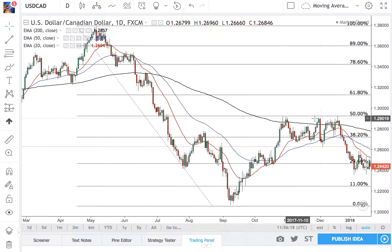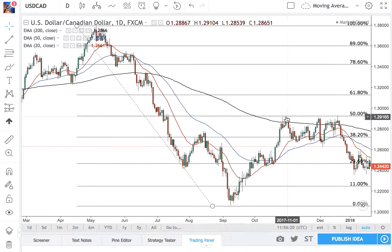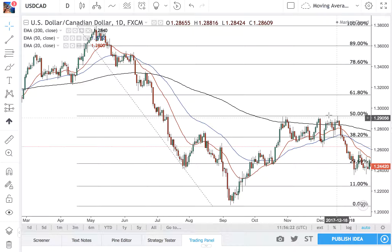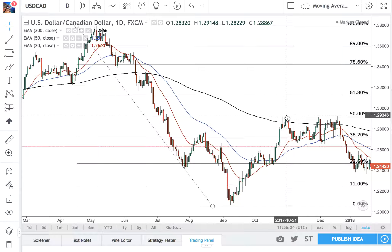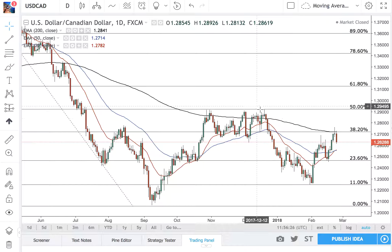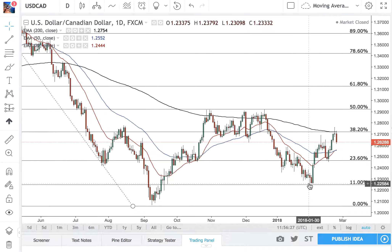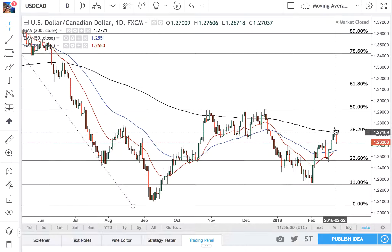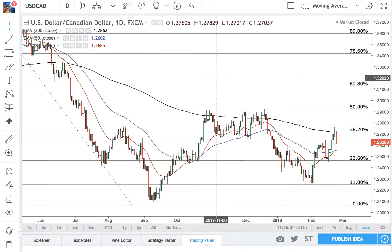We got resisted at the 50 level one, two, three times — a nice little rectangle formation there. And then back down to the 38. So we're looking to go up.